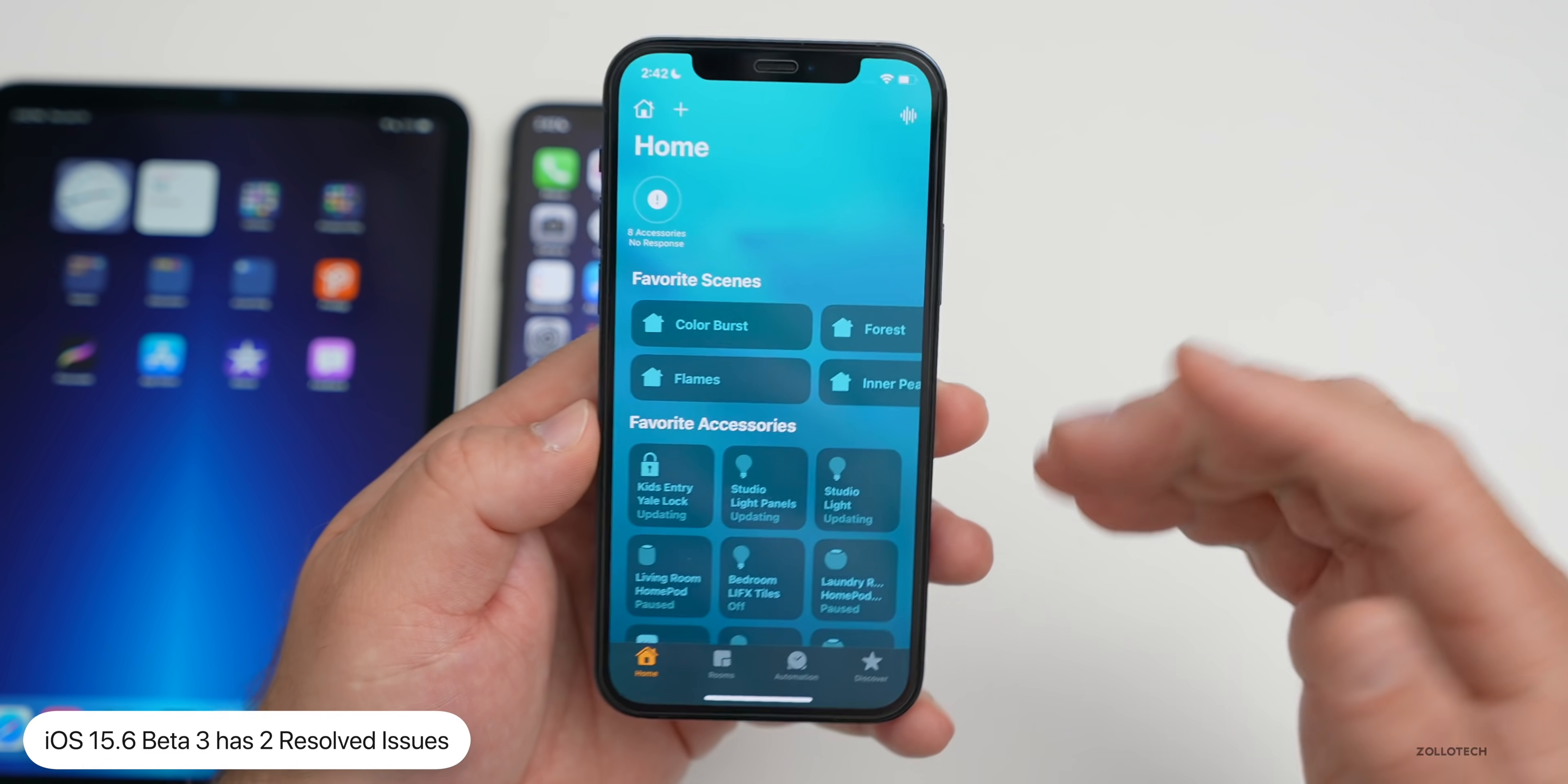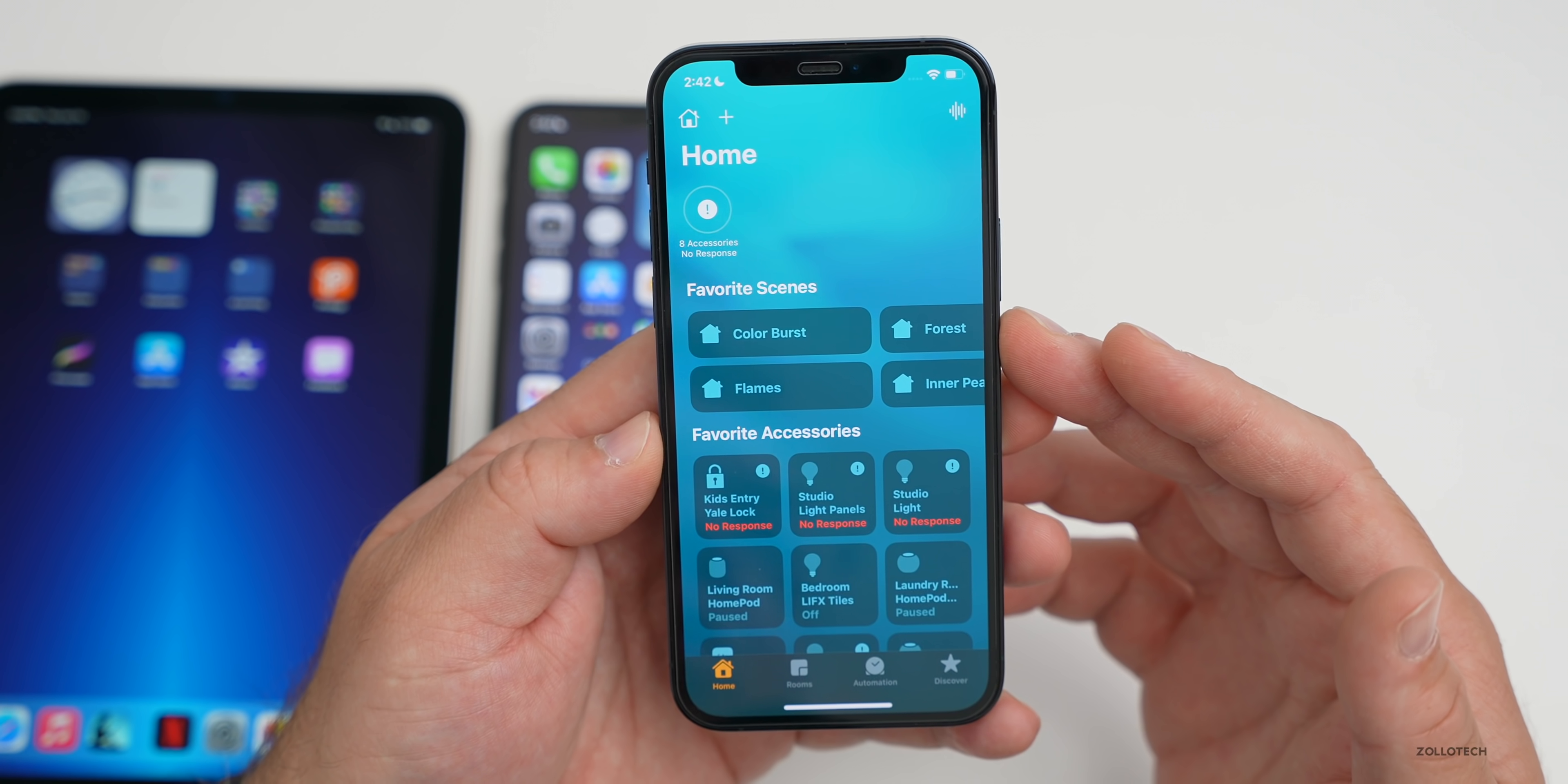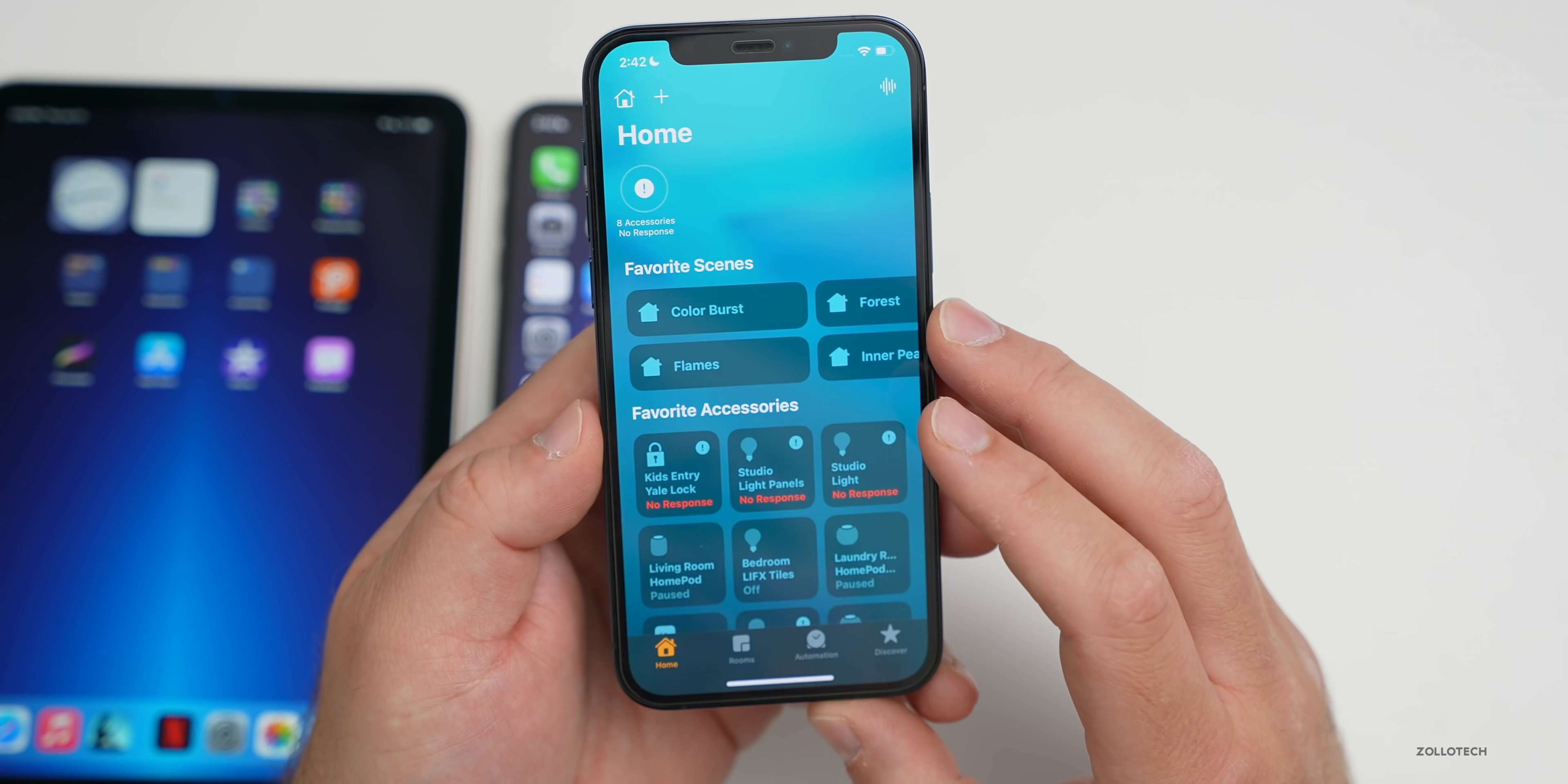As far as known and resolved issues, in the notes Apple did mention two resolved issues. It has to do with Matter accessories. Apple is making a big push on Matter accessories—they talked about it in the iOS 16 keynote. They fixed an issue where you could only pair up to five Matter accessories in the Home app. That's been fixed in 15.6 beta 3, as well as adding a Matter accessory to a third-party app would fail before sometimes on Apple Home if it didn't exist properly.